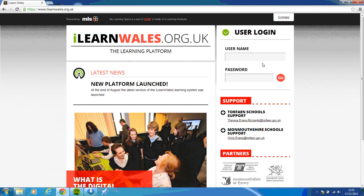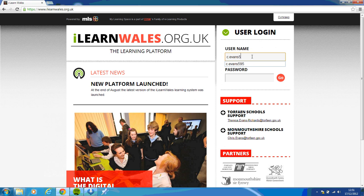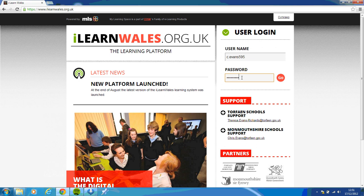So to log in, type in your username, so there's my username and your password. If you have any problems logging in, contact myself or James, but it should be the same as your school login.